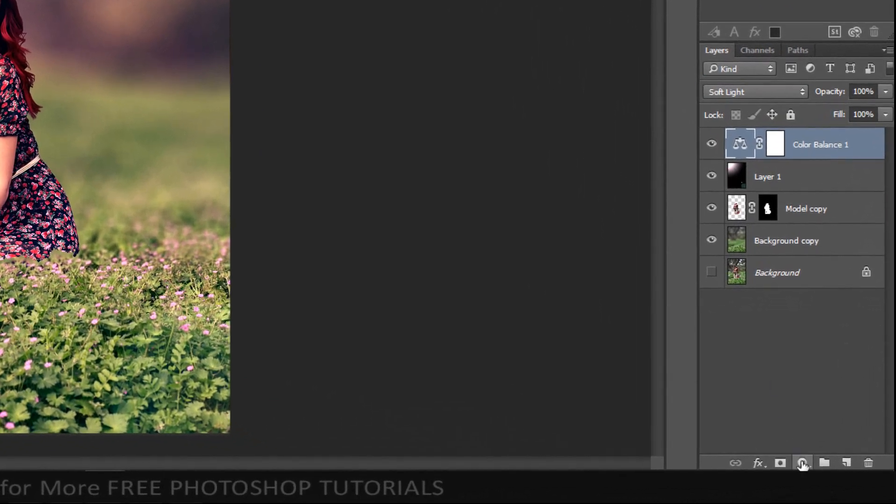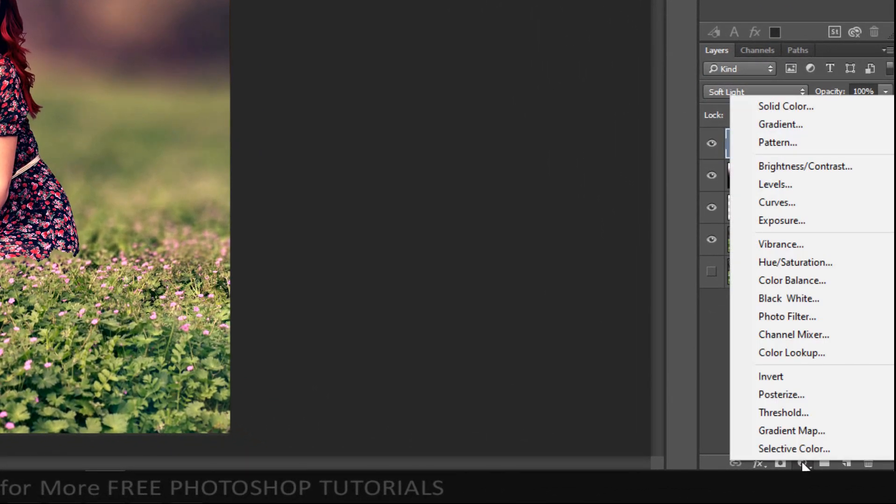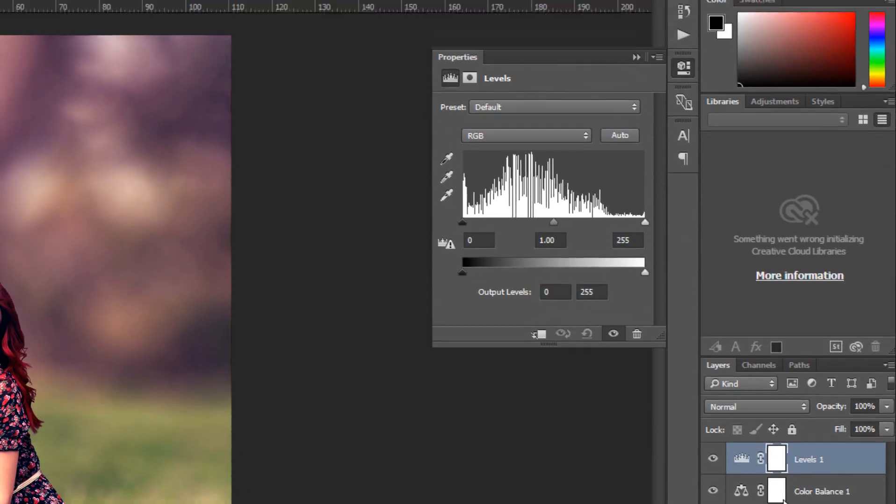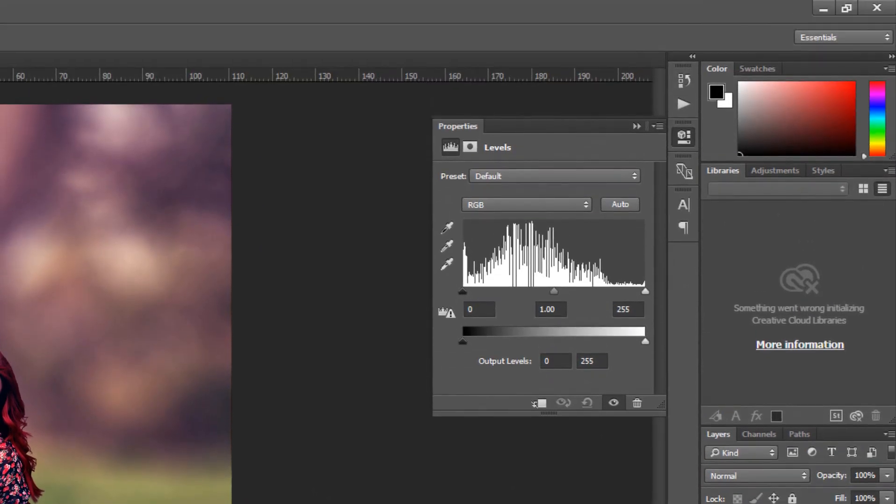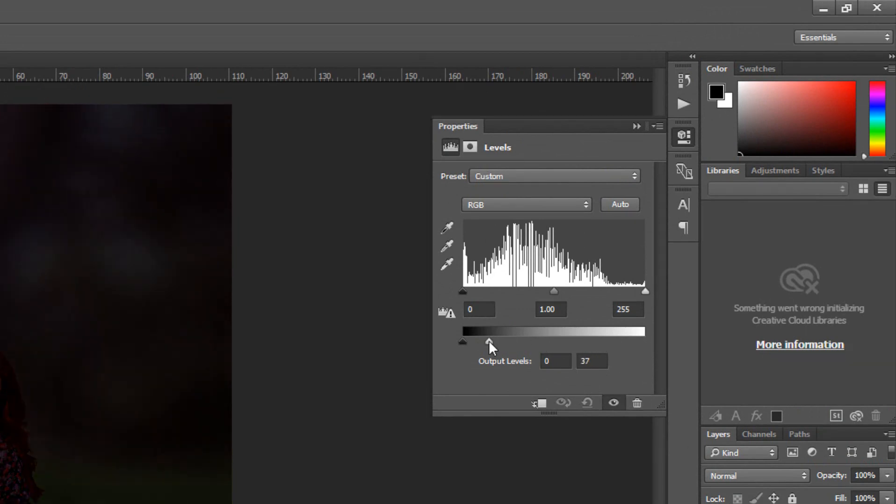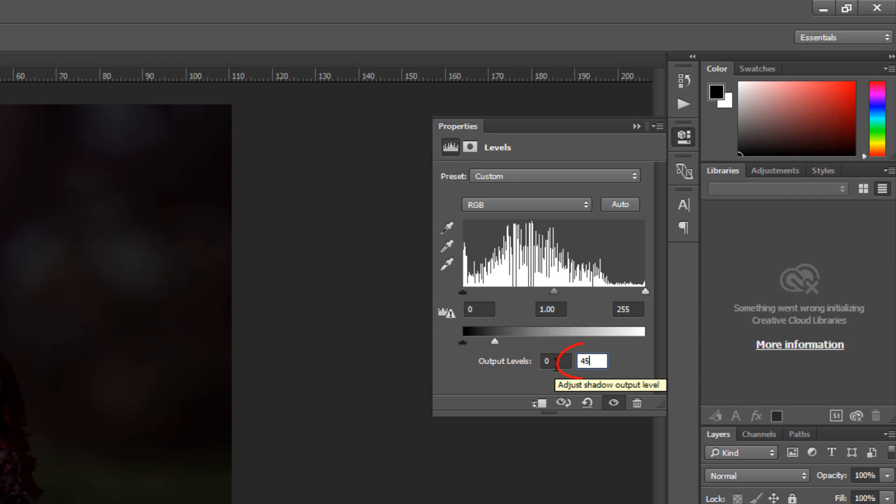Open the adjustment layer and click Levels. Set the white output levels to 45.